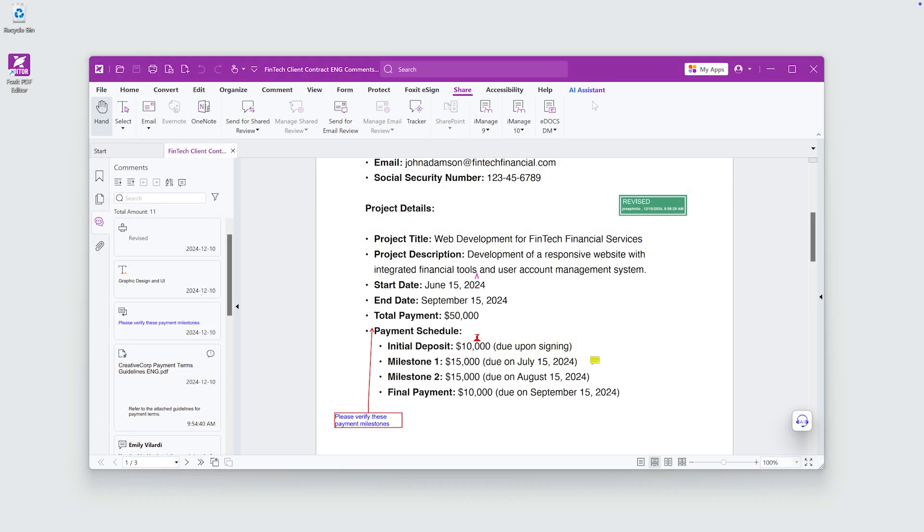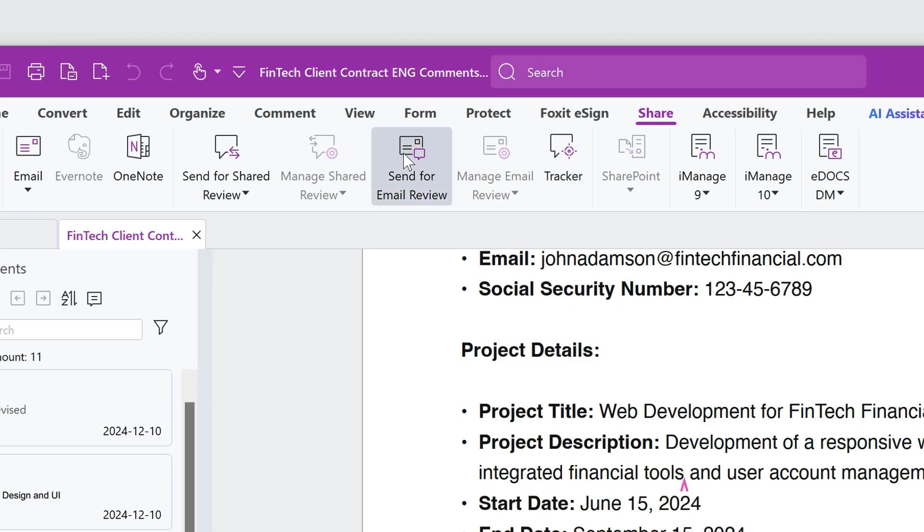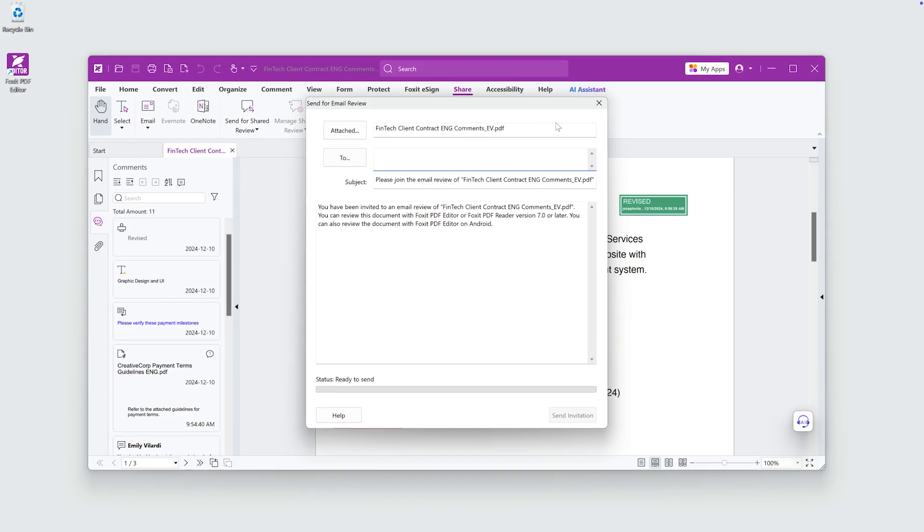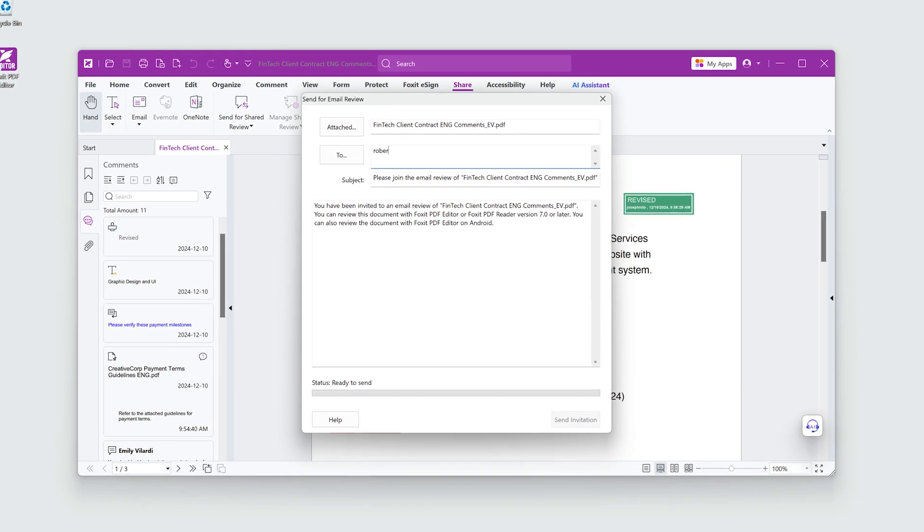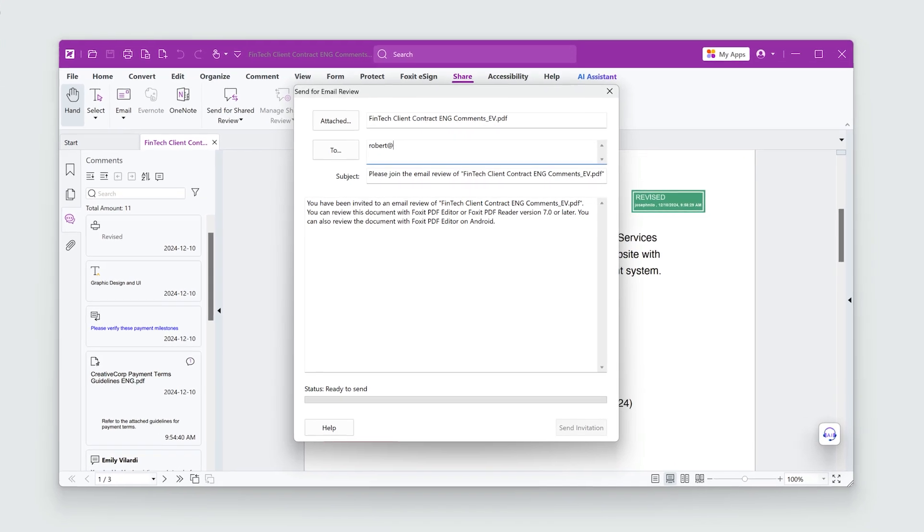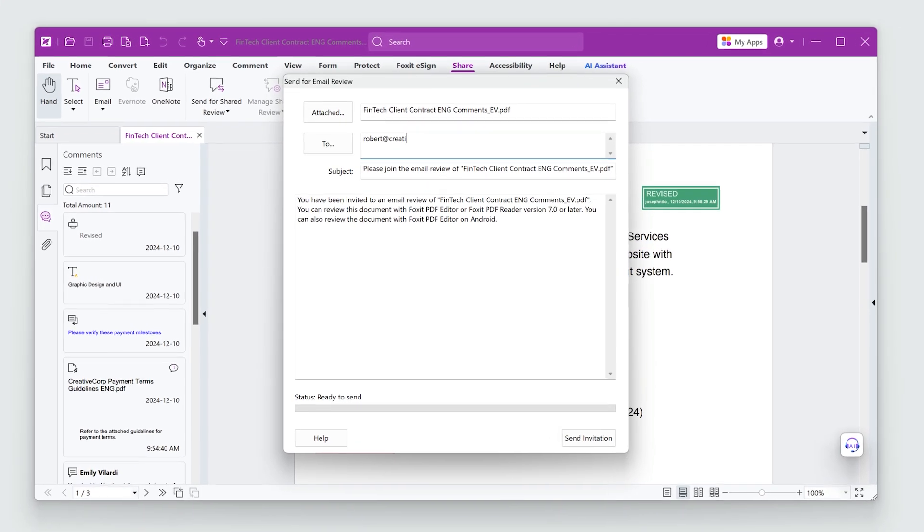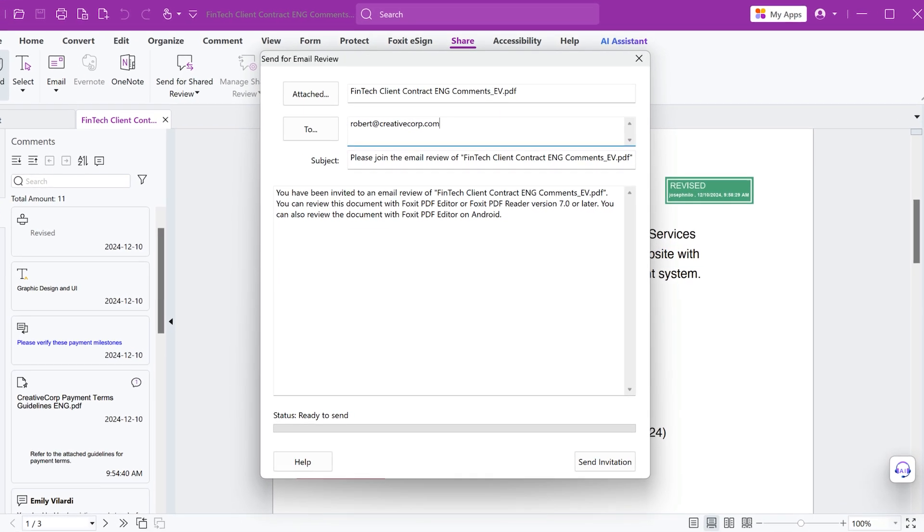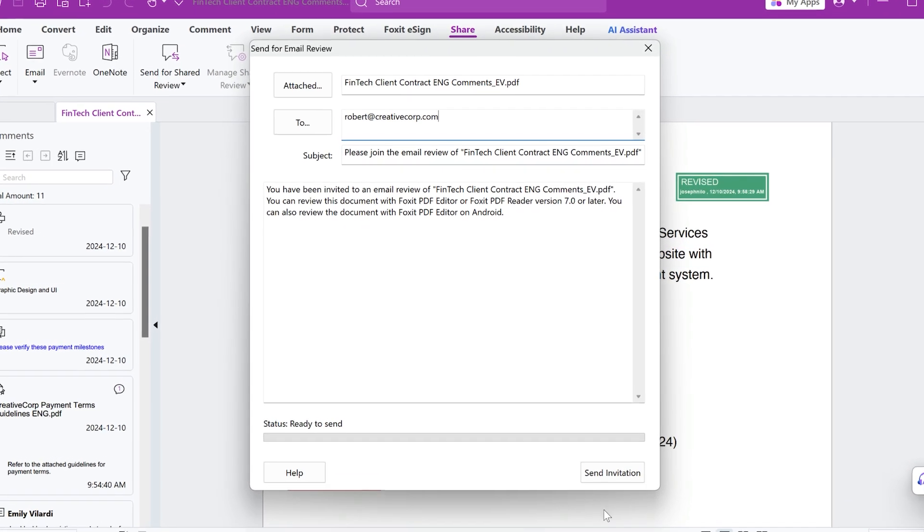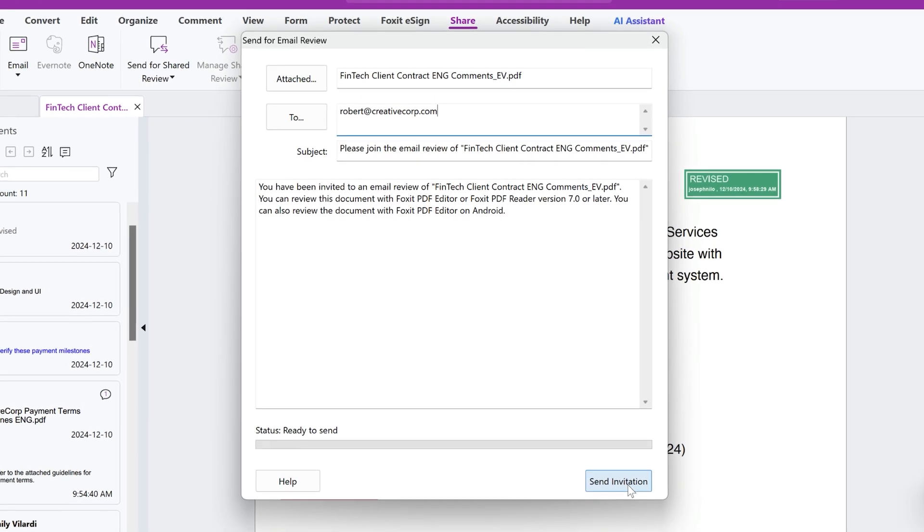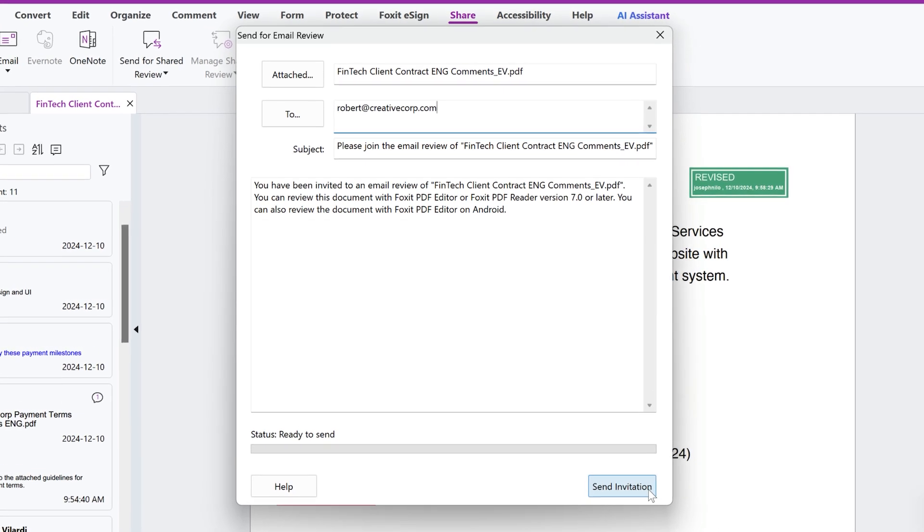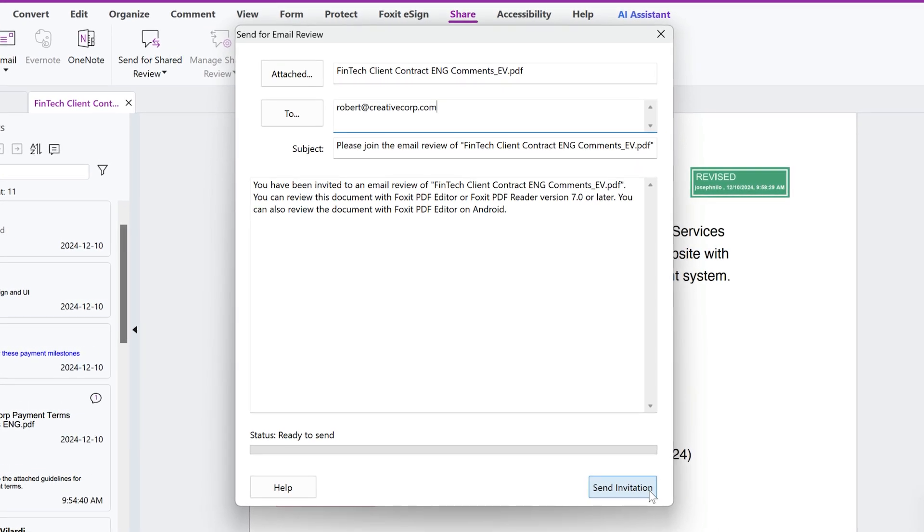I'm all done with my comments. I'll send this off to the rest of the team for review. The commenting features in Foxit PDF Editor make collaboration and review easy and effective.